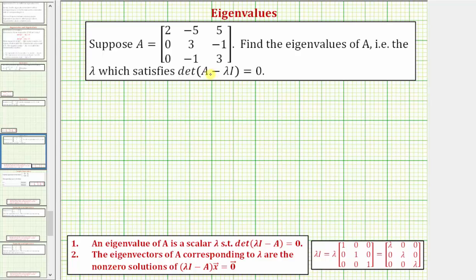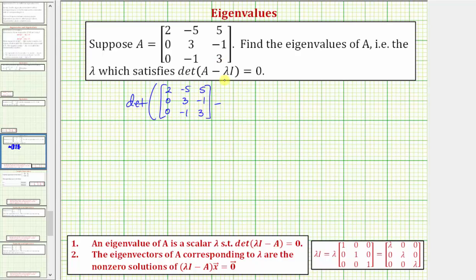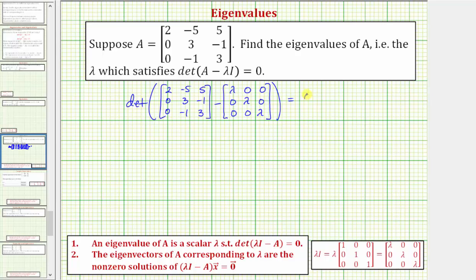Let's go ahead and set this up using the determinant equation. We'll have the determinant of matrix A, which is given, minus lambda times I — lambda times the three by three identity matrix — which would give us this matrix here. And this determinant must equal zero.